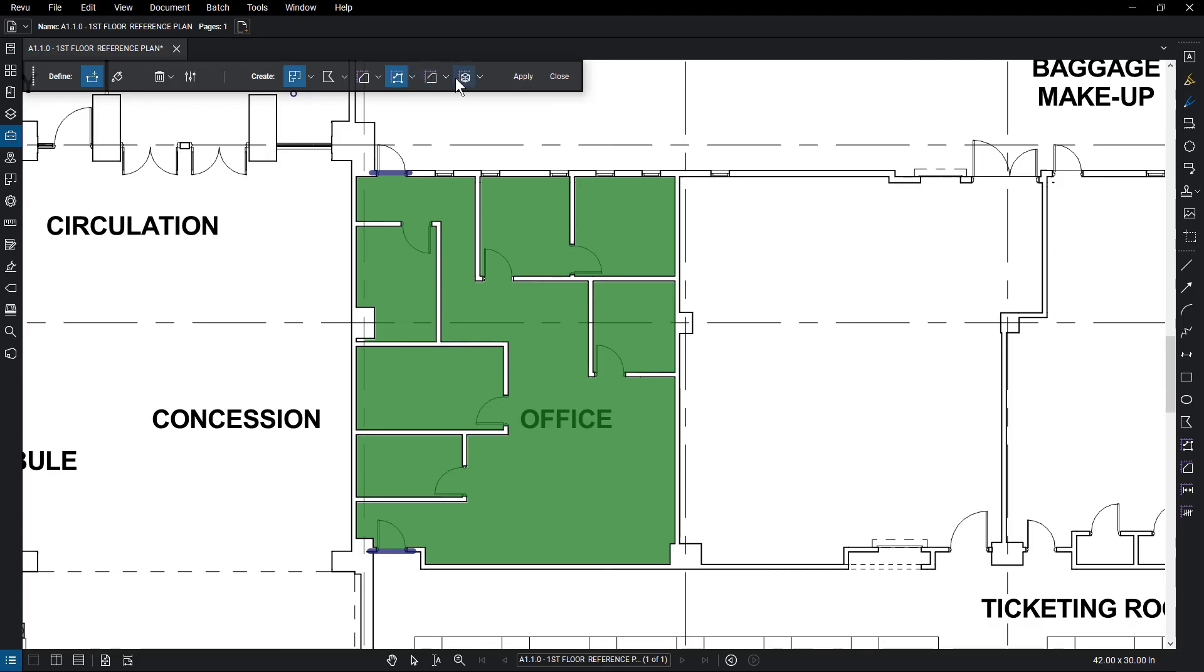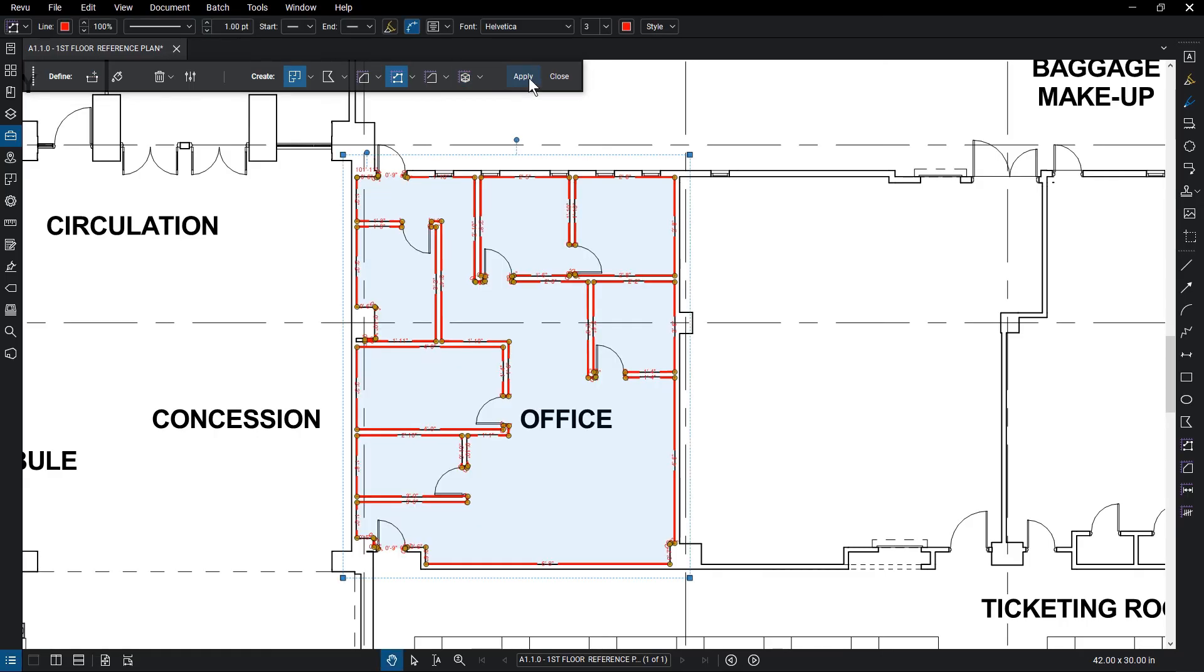Make sure the markups you want to create are highlighted. Click them again if there are any you don't want made. Click Apply.